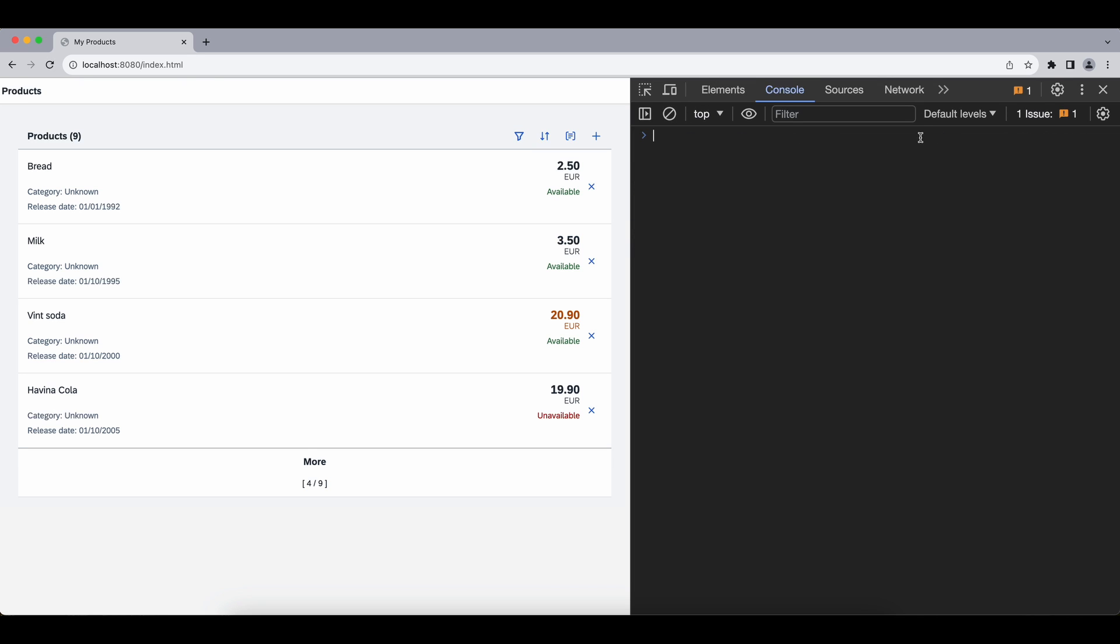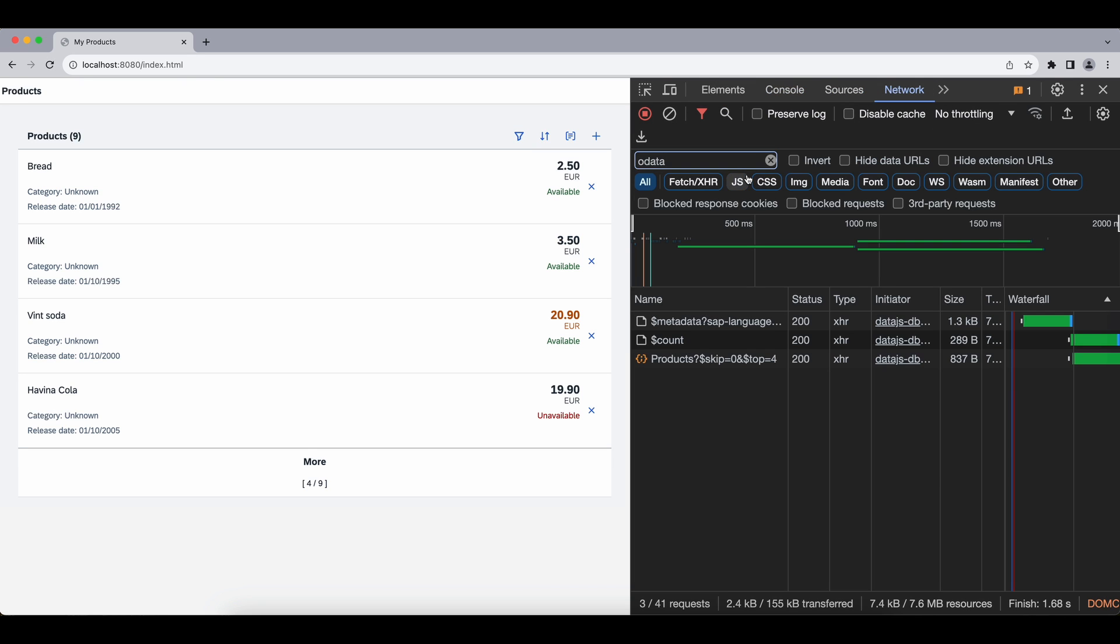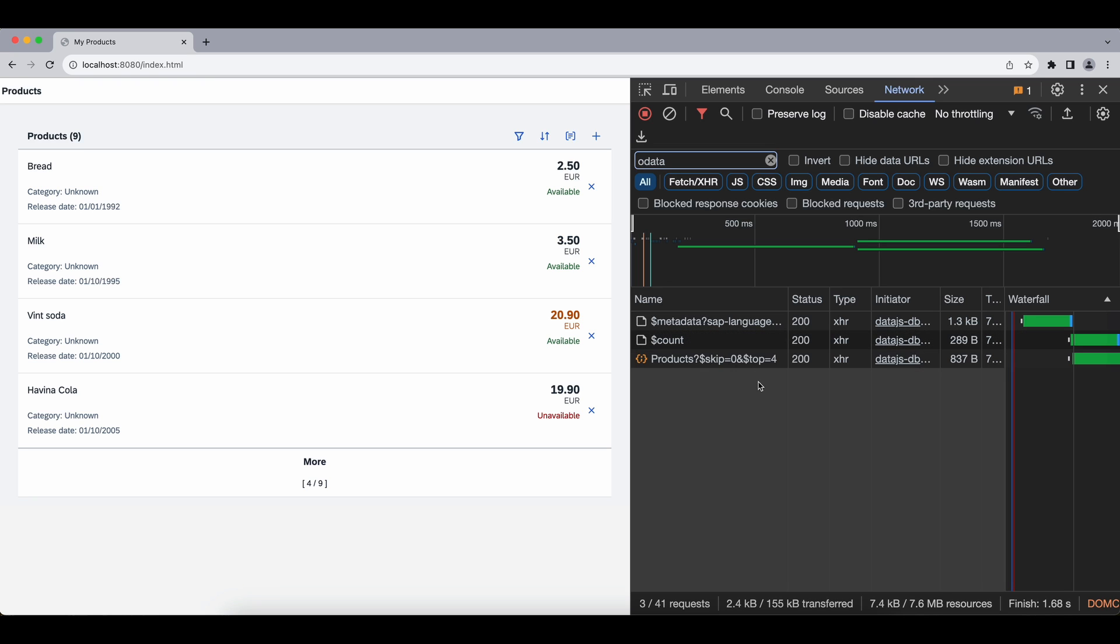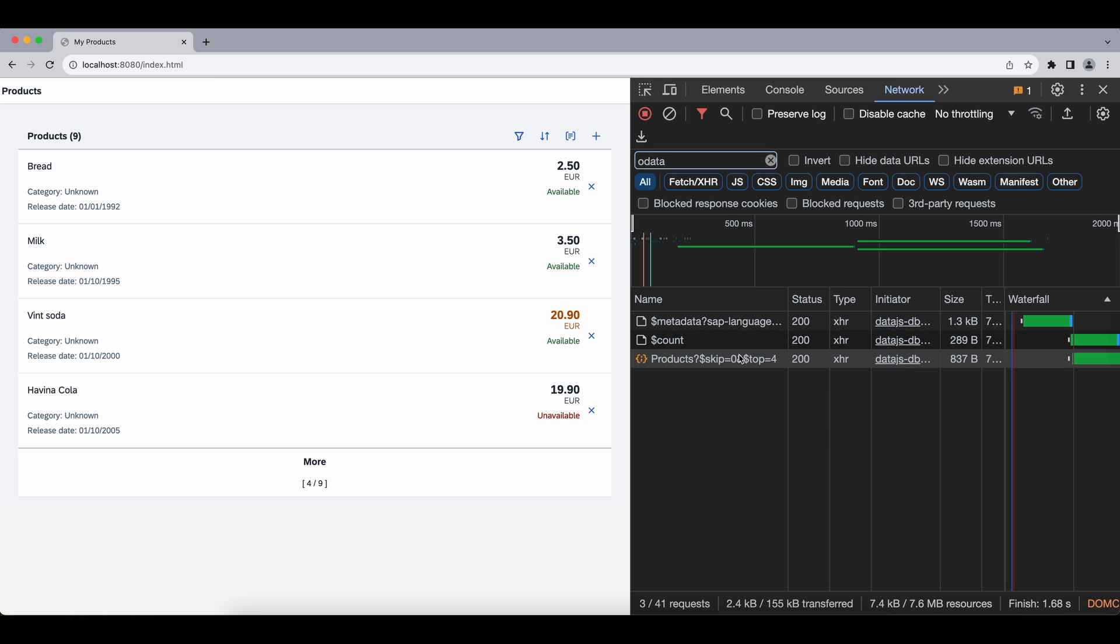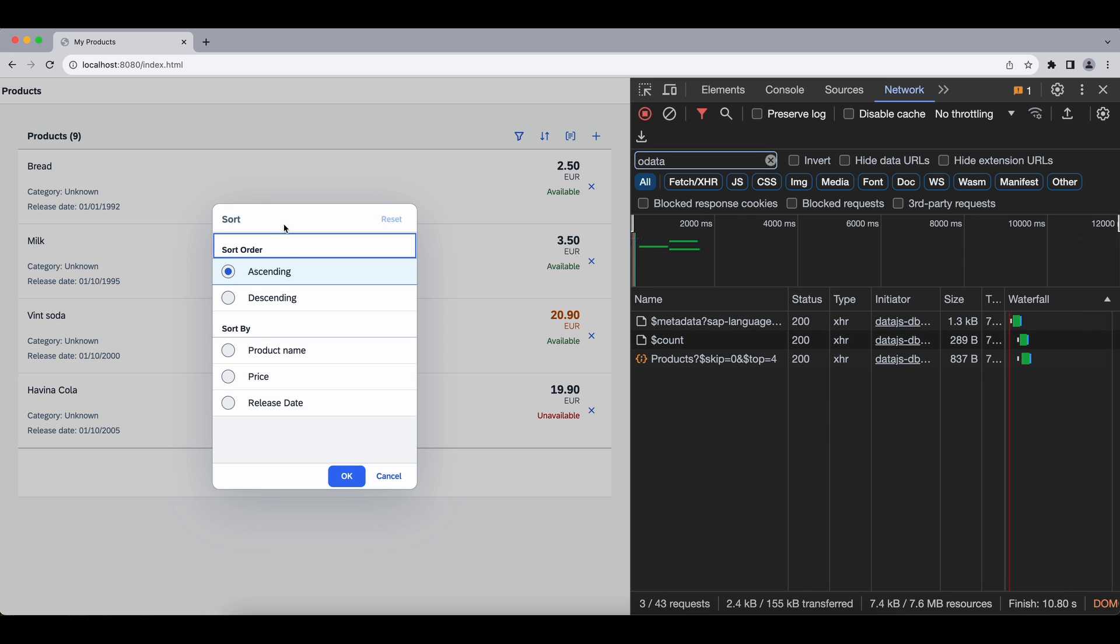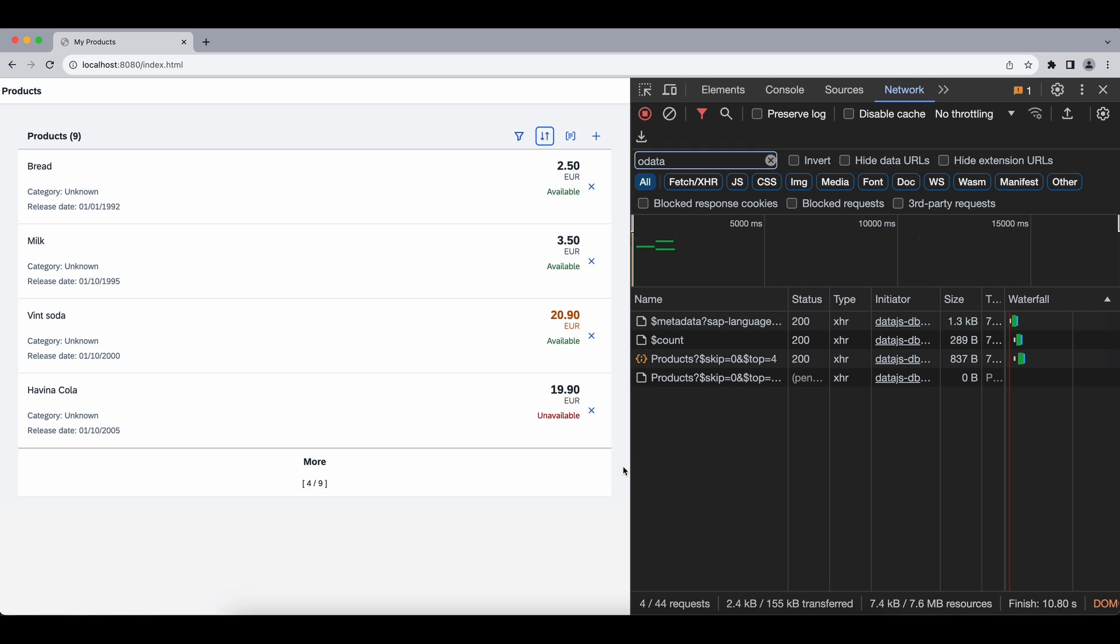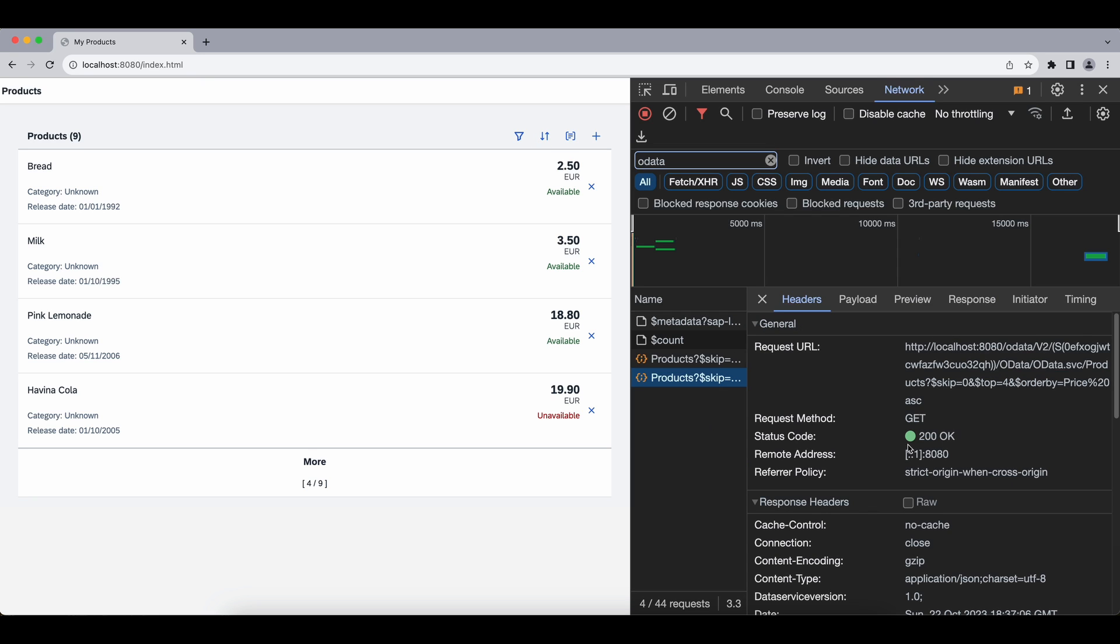Let me just refresh the page so we have a fresh page, and in the Networks tab we have our products request here. Now let's sort our list by price in an ascending way, which is the default by the way, and send the request.